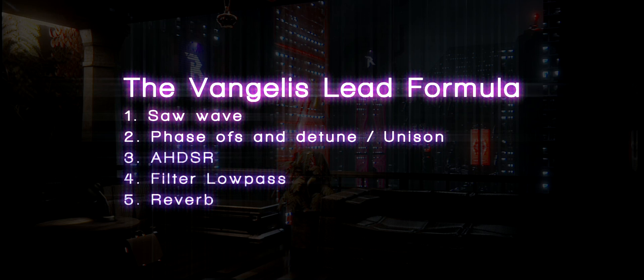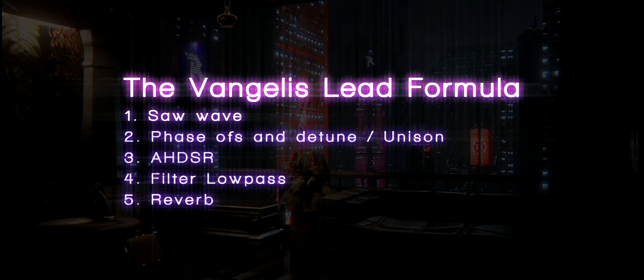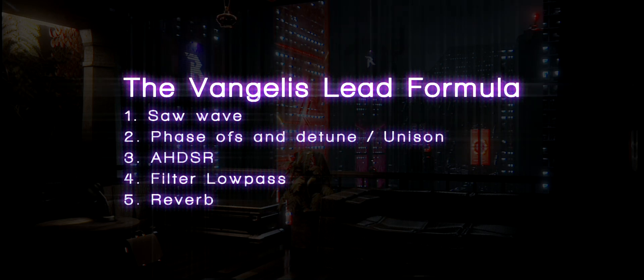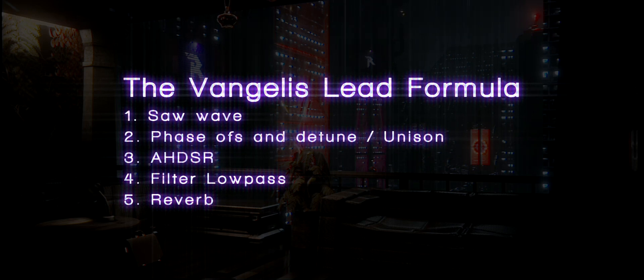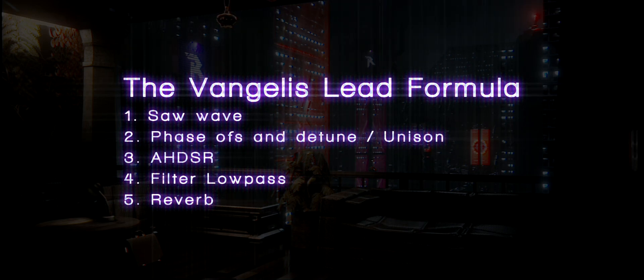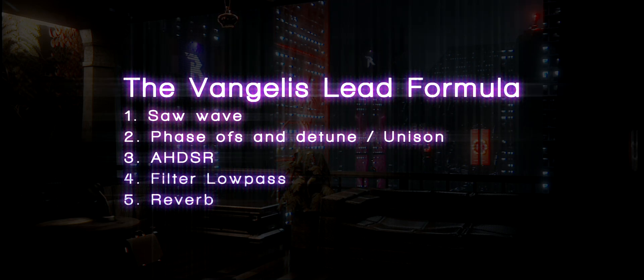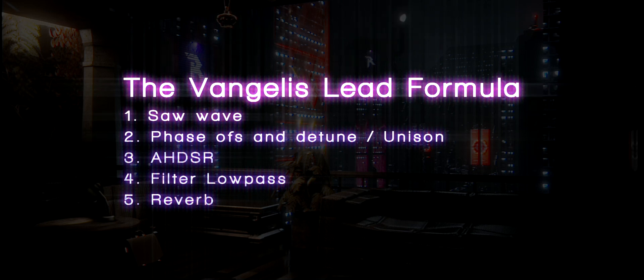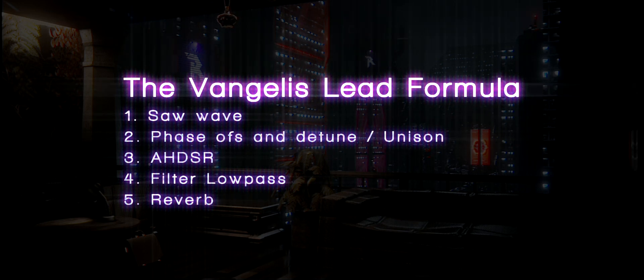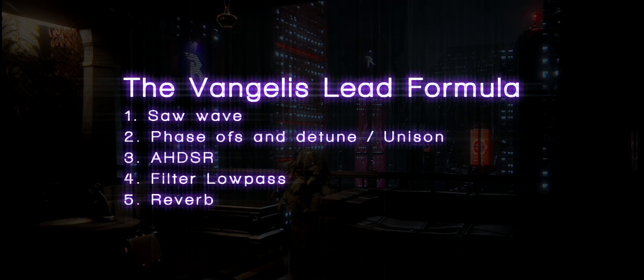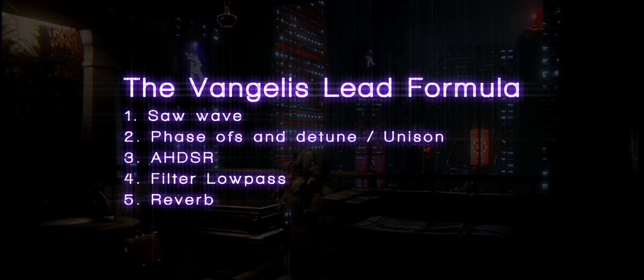The Vangelis sound is pretty simple. It consists mostly of these five fundamentals: saw wave, phase detuning or unison detuning, attack, hold, decay, sustain, release, filter lowpass, and lastly, reverb.